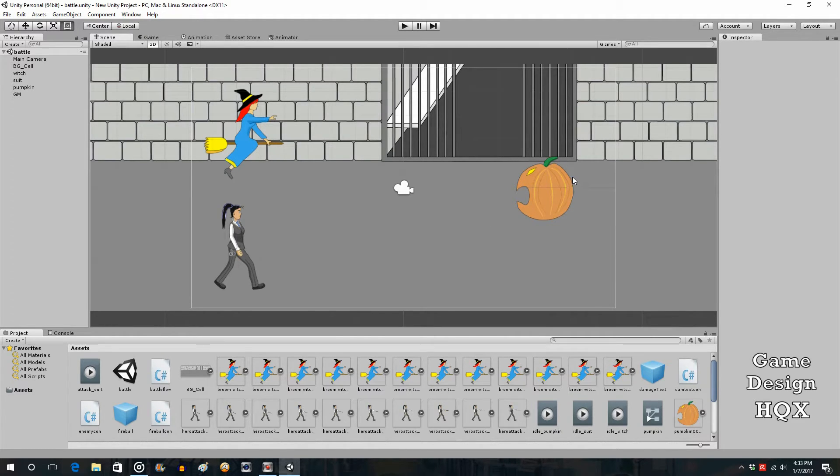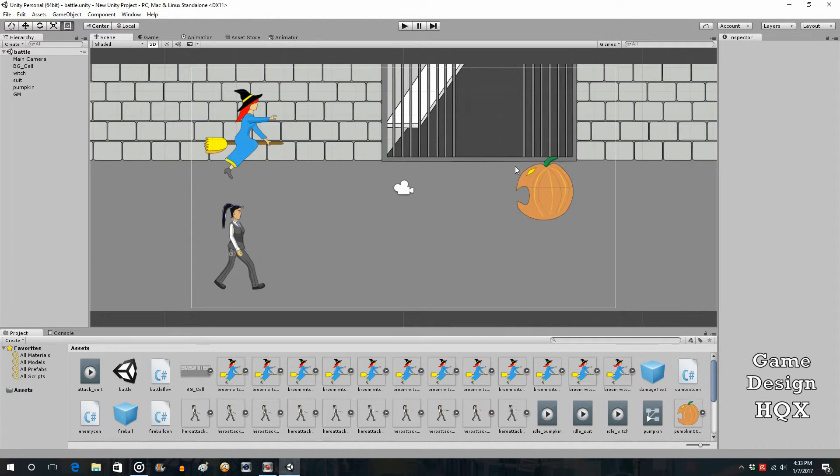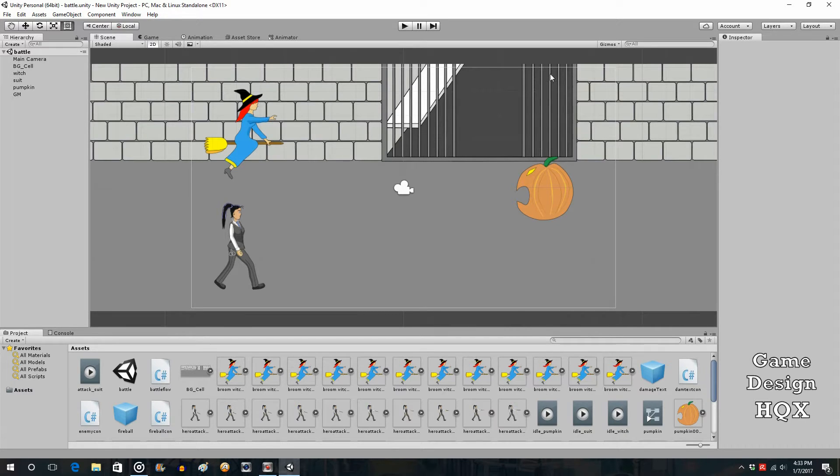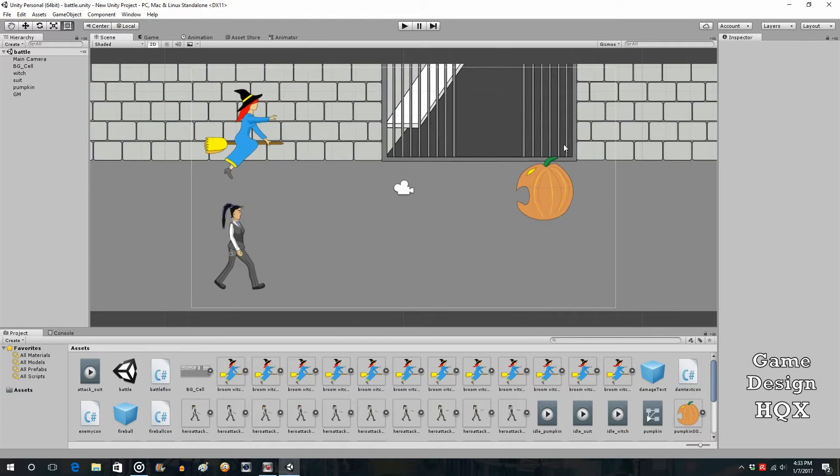Now eventually we're going to want to have some kind of indicator to show who's going first, who's going second, and when the enemy's going. Games like Grandia and Neptunia show a timeline showing who's going next, or maybe you just want to show who the current player is with some kind of highlight.